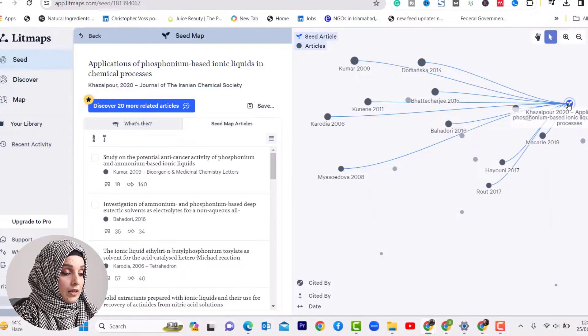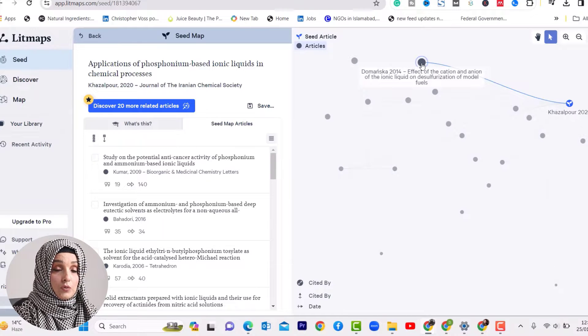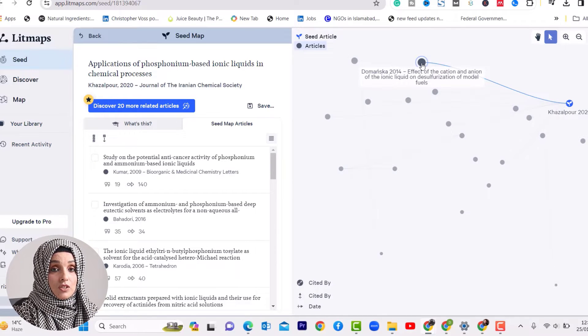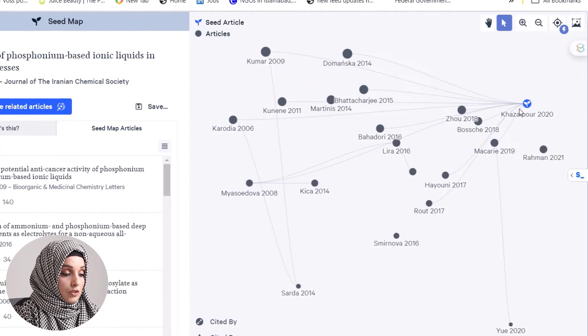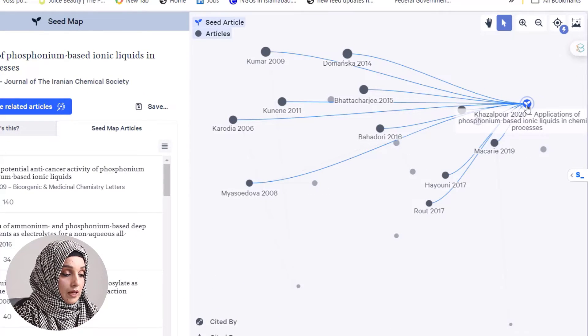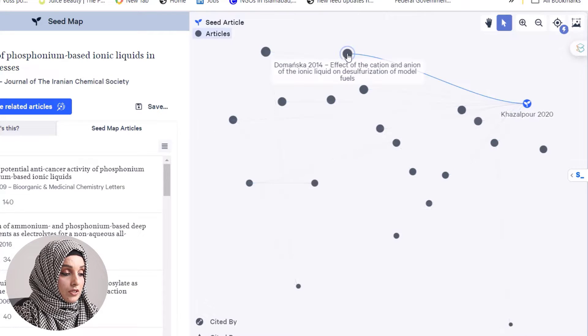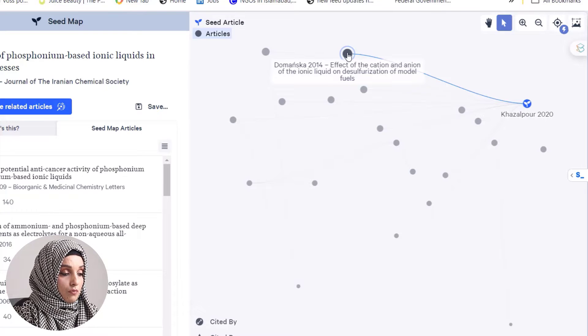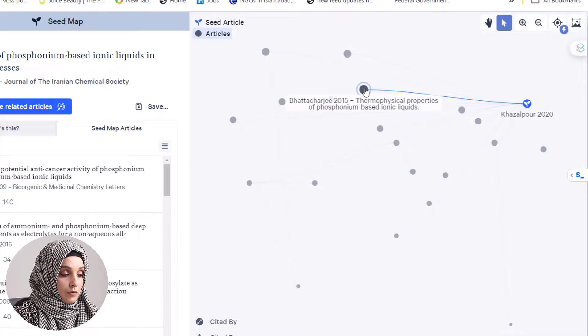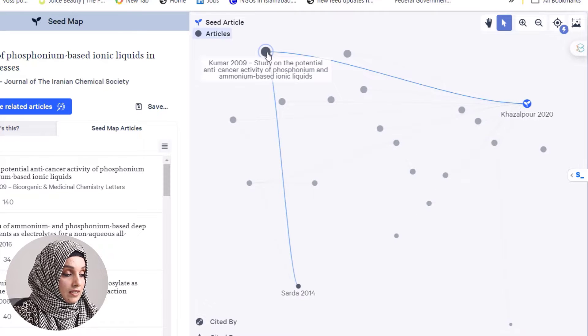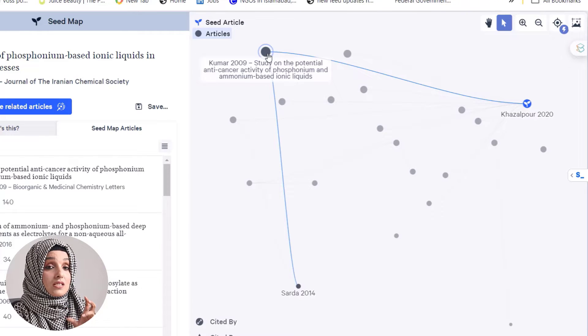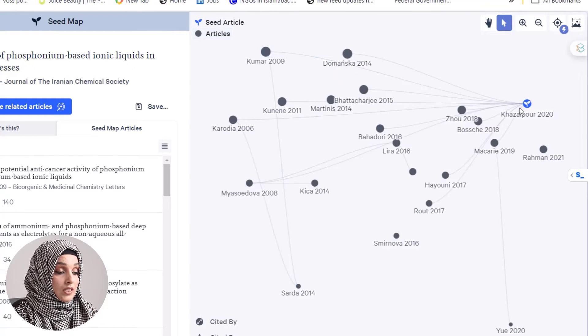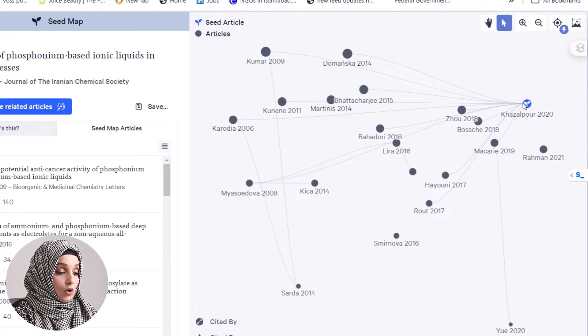This is our seed paper, and these papers are connected to it, having the same literature or similar work. This paper is about applications of phosphonium-based ionic liquids in chemical processes. This one is about the effect of cations and anions of ionic liquids on desulfurization of model fuels. Another covers thermophysical properties of phosphonium-based ionic liquids and studies on potential anti-cancer activity of phosphonium and ammonium-based compounds.